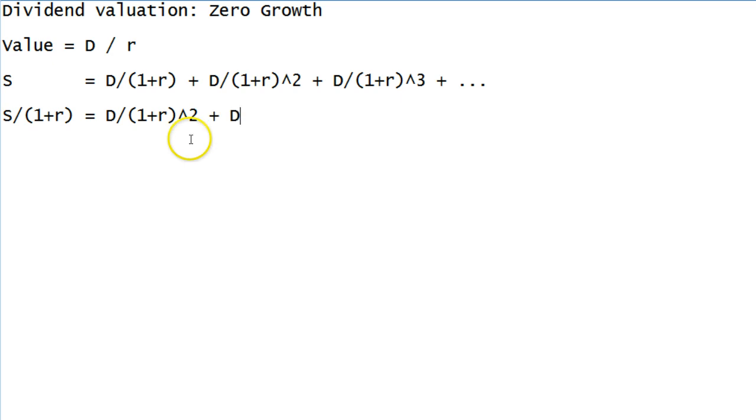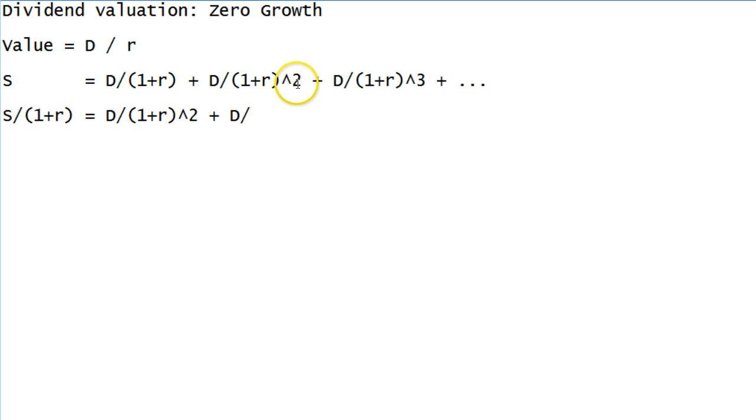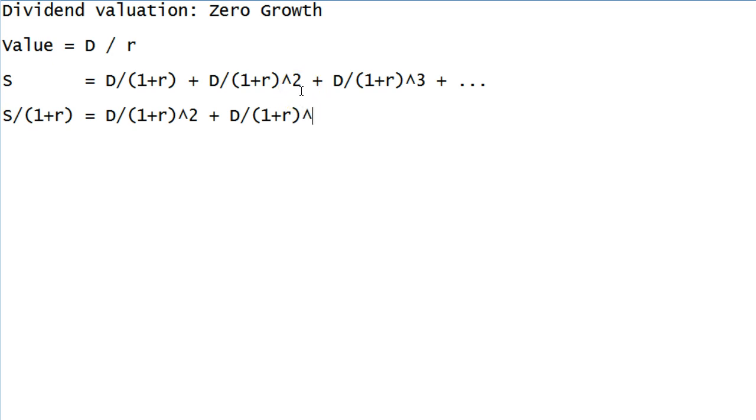We are then going to take our second term here, which is divided by 1 plus R to the second, and we're going to divide it by 1 plus R again. That gives us 1 plus R to the third. I temporarily forgot my caret. And we can keep doing this. The 1 plus R to the third will turn into 1 plus R to the fourth, and so on and so on forever.